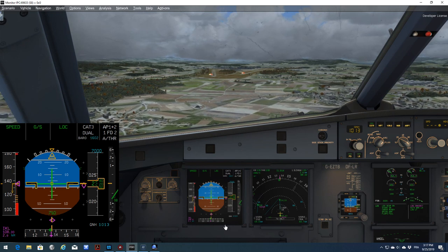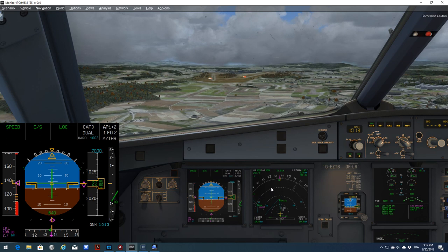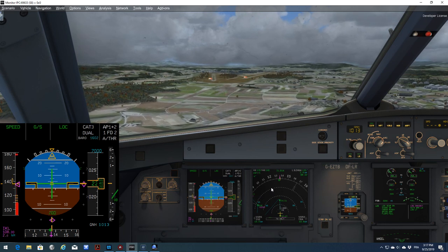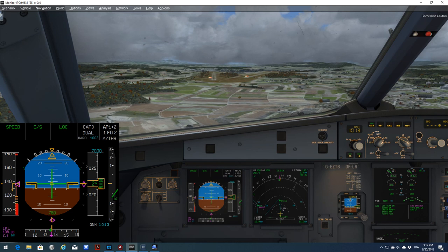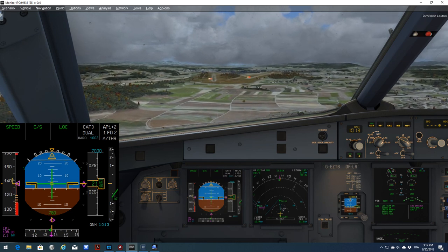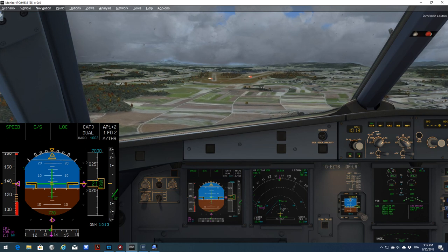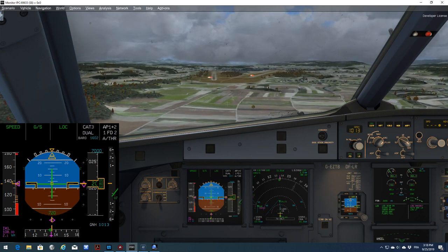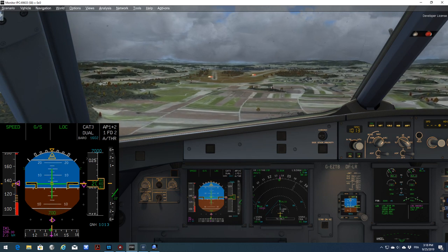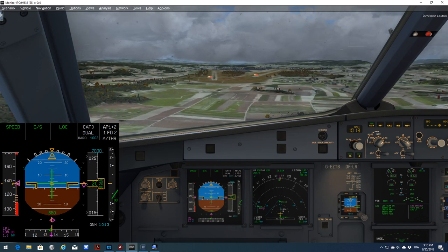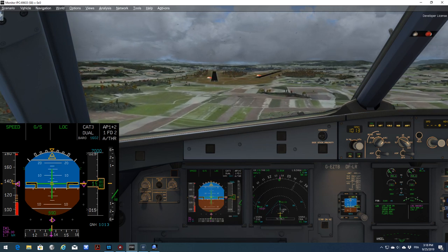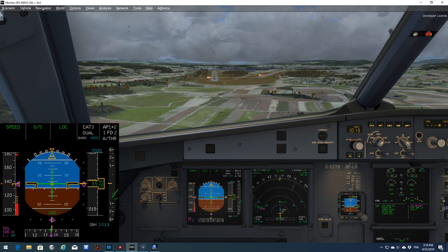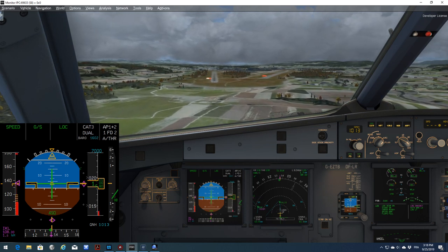You can see that our missed approach is as well in the MCDU. So should we decide to go around, we're going to have the full procedure ready. So now we will just do a landing and then that will be the end of our video. So let's see how this Aerosoft performs on the landing, on an autoland with a light crosswind around 5 knots from the right, a bit of rain. So we should have a perfect landing. I'm assuming that it will be good. So let's see.